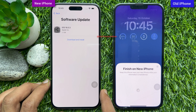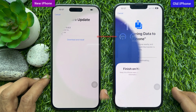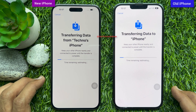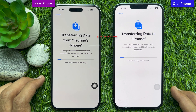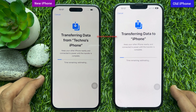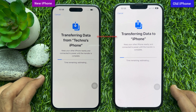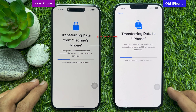If needed, you will need to do a software update. When the software is updated, you will see the screen 'Transfer data from old iPhone.' On your old iPhone, you will see 'Transferring data to new iPhone.' Keep your other phone nearby and connected to power until the transfer is complete.